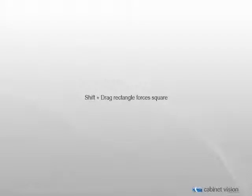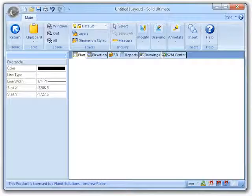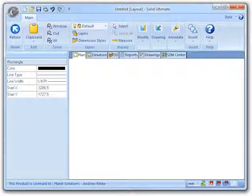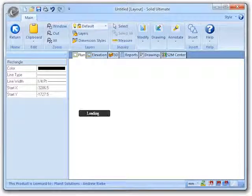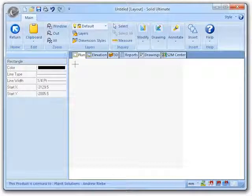With the introduction of CabinetVision Solid 2011 R2, you now have the ability to hold the Shift key on your keyboard to create a square shape while using the rectangle tool. I have created a new job and gone to the CAD section of the plan view to illustrate this.